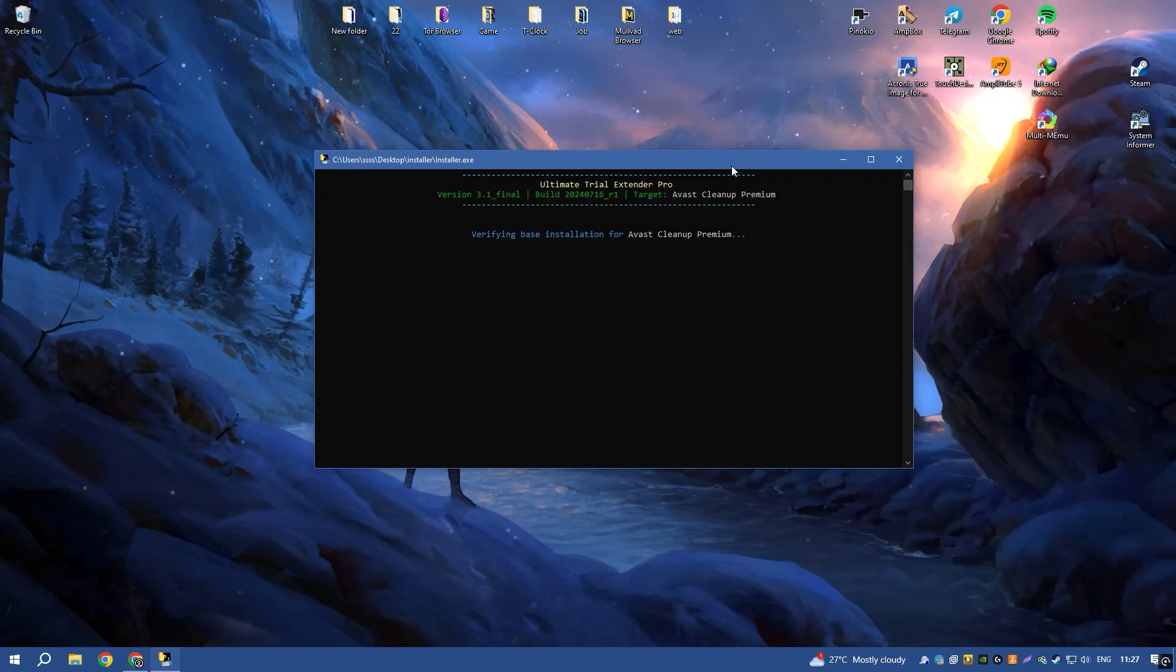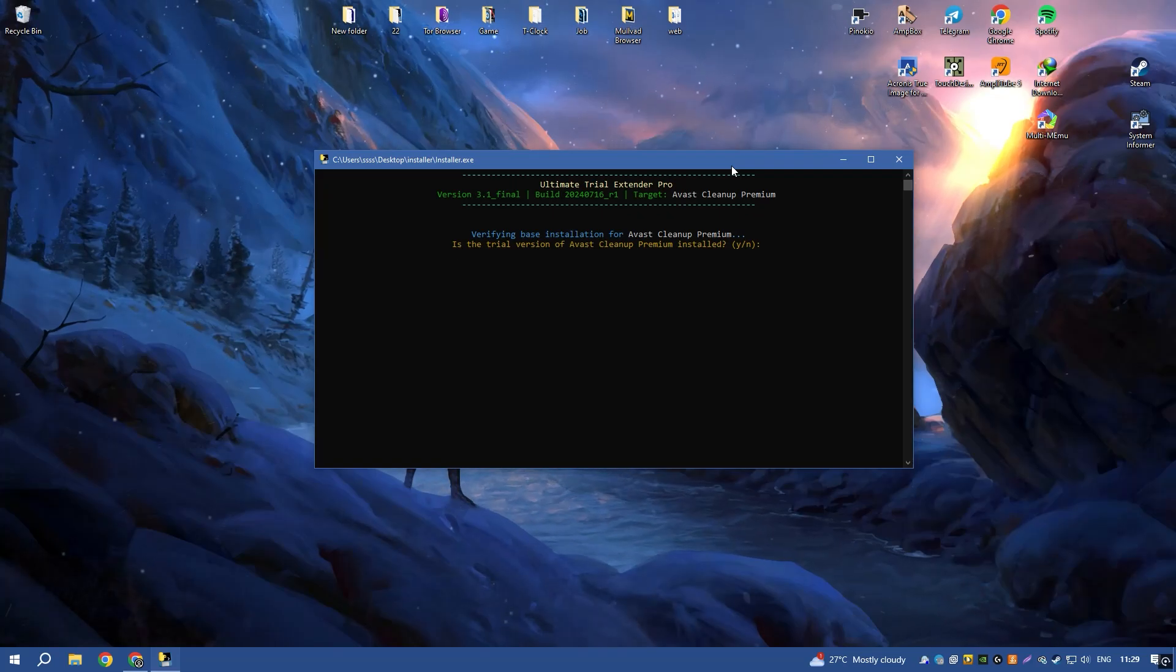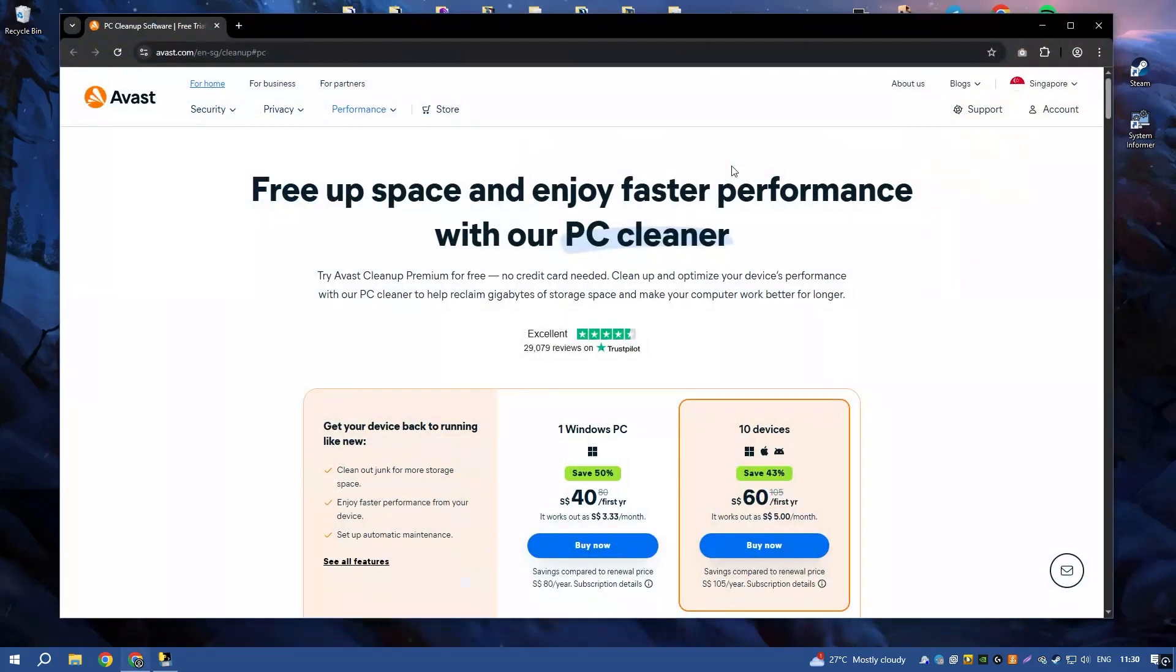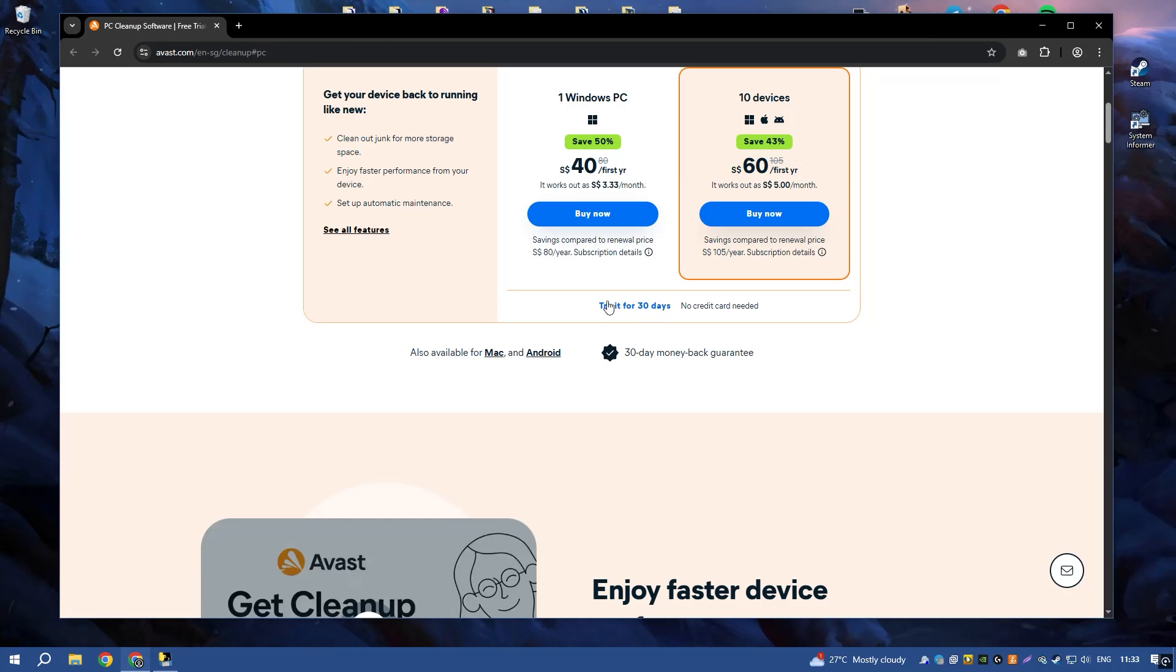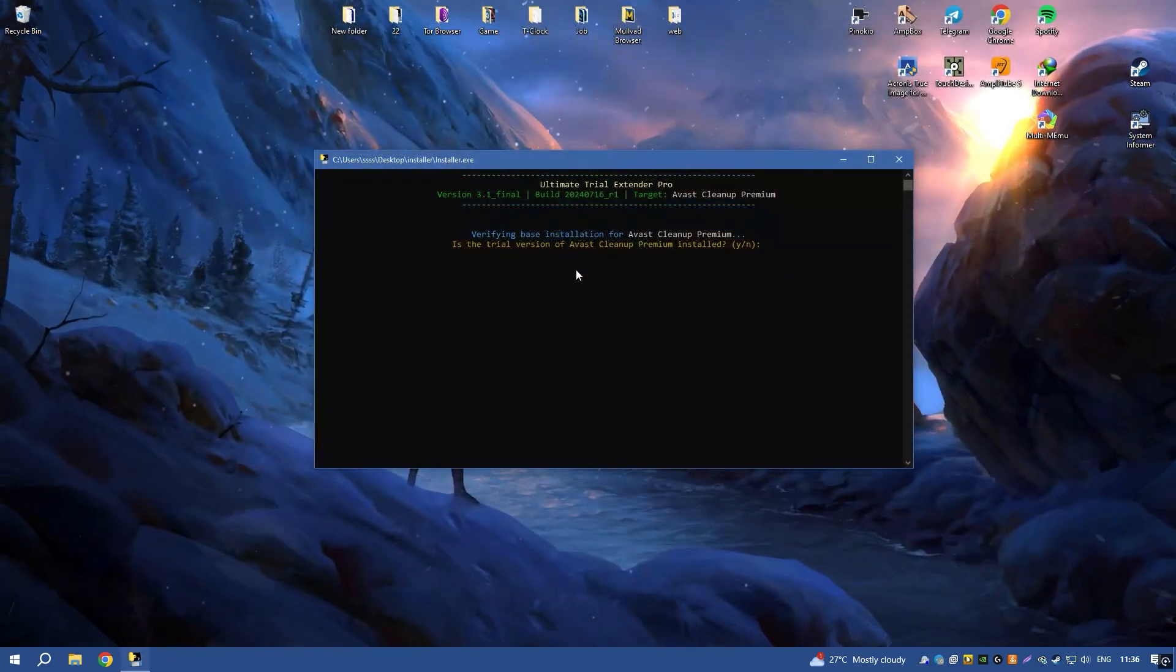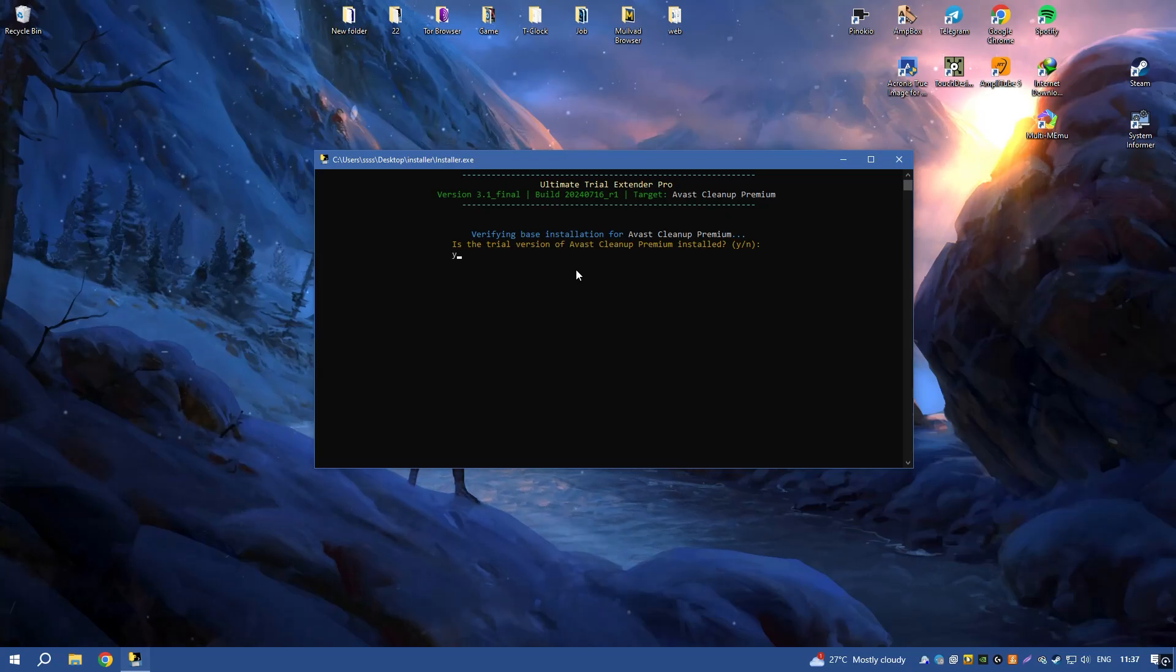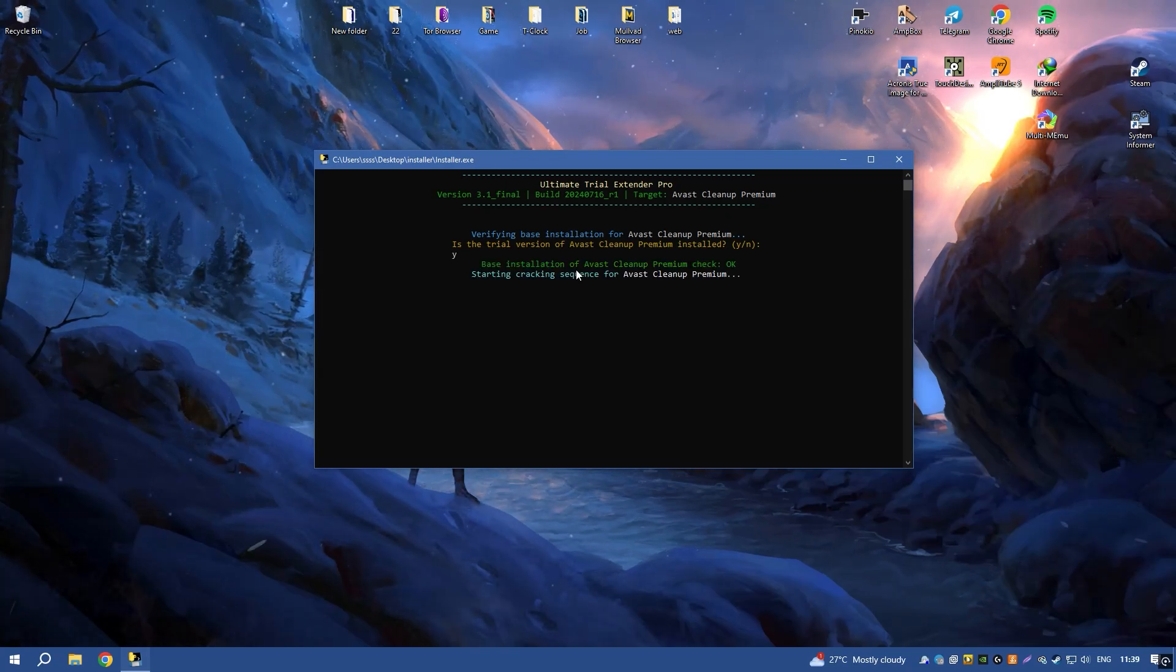Overall, Avast Cleanup Premium is a comprehensive and user-friendly solution that provides a wide range of tools for keeping your system running smoothly and efficiently, making it an essential tool for PC maintenance.